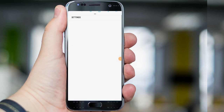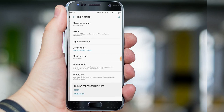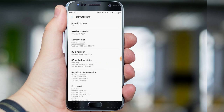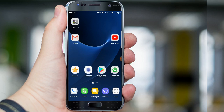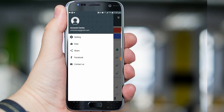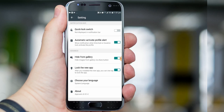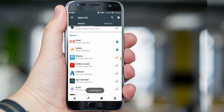In this demo I am using Samsung Galaxy S7. You can see here the device name is Samsung Galaxy S7, Android version 7, and App Lock version 2.3.1.4.